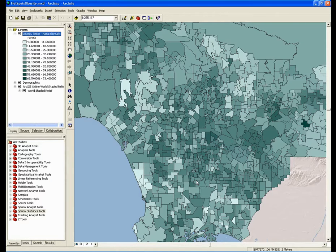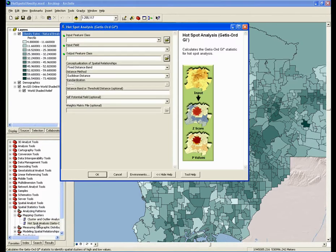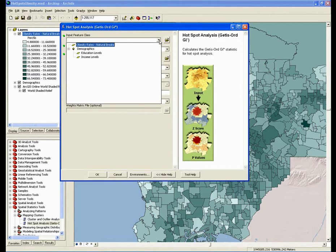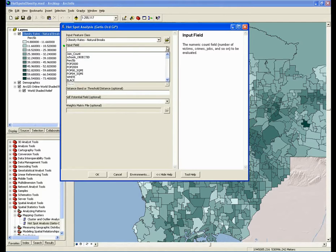I'm going to jump right into the tool and walk through all of the decisions that have to be made before we can hit OK. We can find the tool in the Spatial Statistics Toolbox in the Mapping Clusters toolset. The first thing that we have to do is point the tool to the input feature class, which in this case is my feature class of school zones holding information about the rates of childhood obesity in Los Angeles County. The next thing it asks for is the input field. Unlike a tool like the Nearest Neighbor Cluster Analysis tool, which determines if a set of points in a data set are clustered or dispersed based on their location, the Hotspot Analysis tool tests to see if there are clusters of high values and clusters of low values in your data set, so there's always going to be an input field. In this case, the input field is the obesity rates.